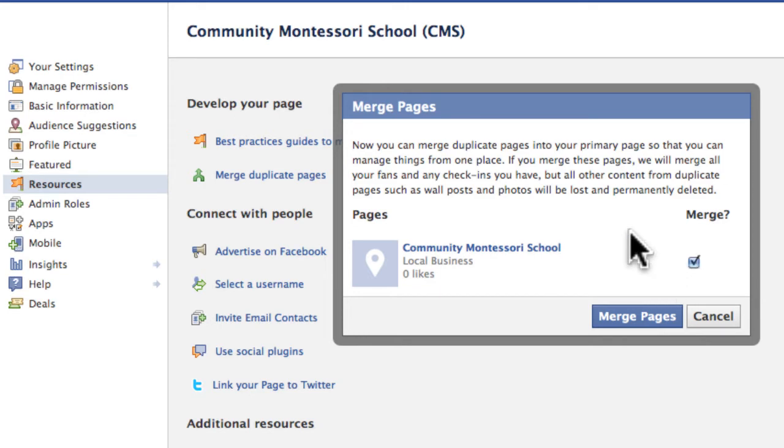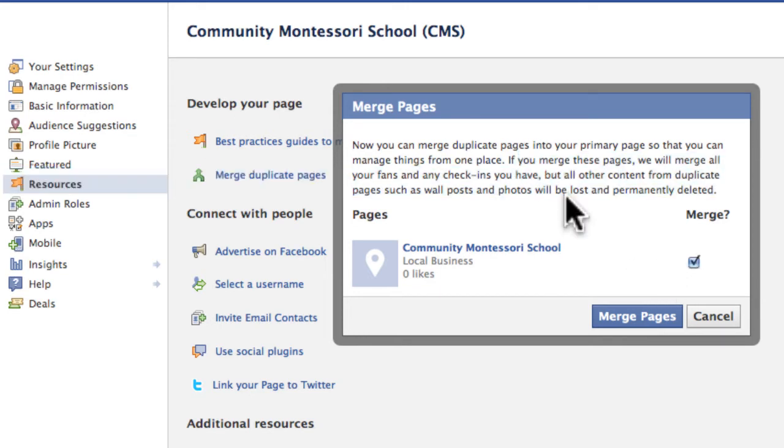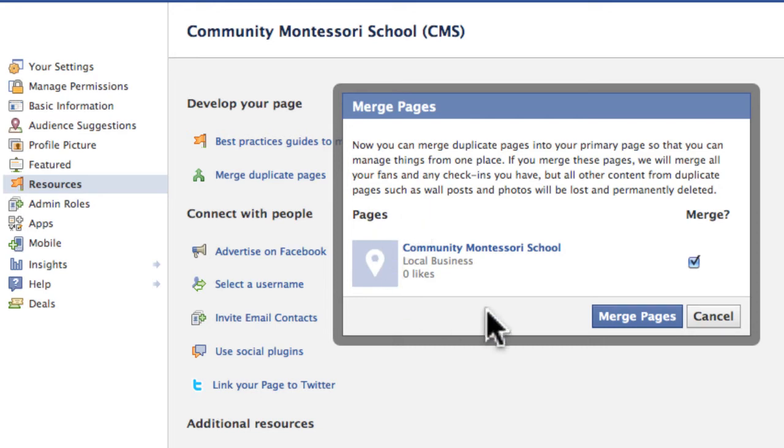Now here's the warning, and basically you can read it right here. But essentially, the check-ins and the likes from the page that you are merging, the page you do not want to keep, are all going to be merged over into the page you want to keep. So great, you get more likes, you're going to get the check-ins coming over.